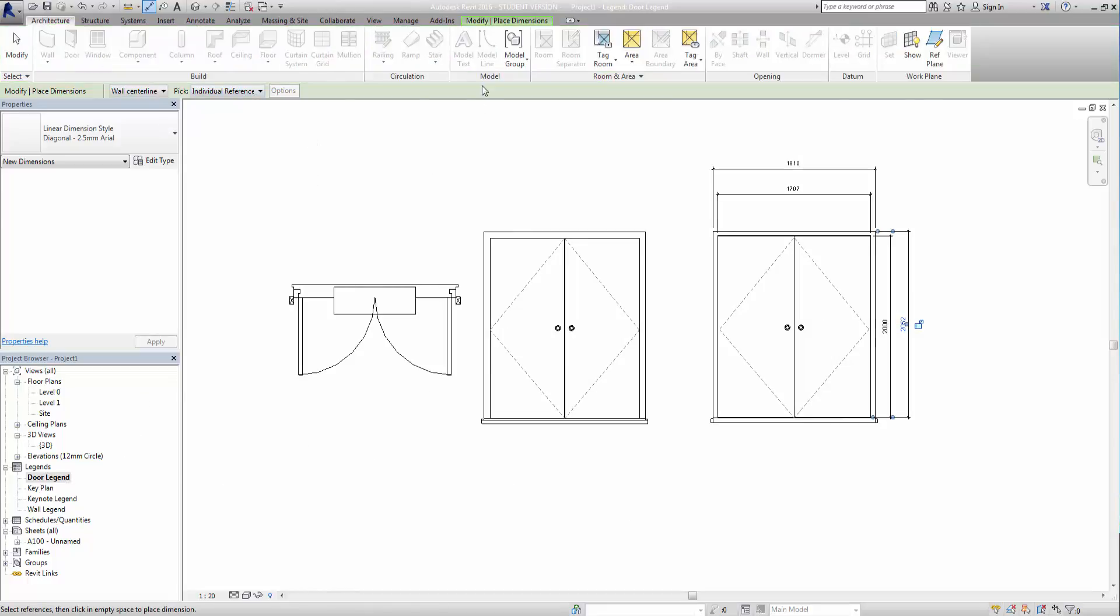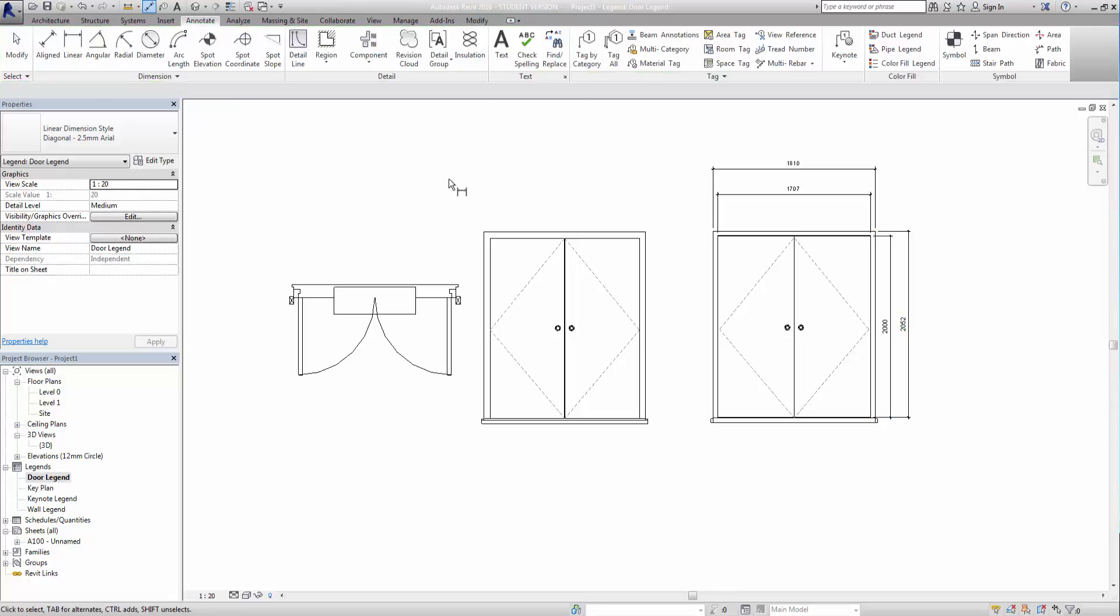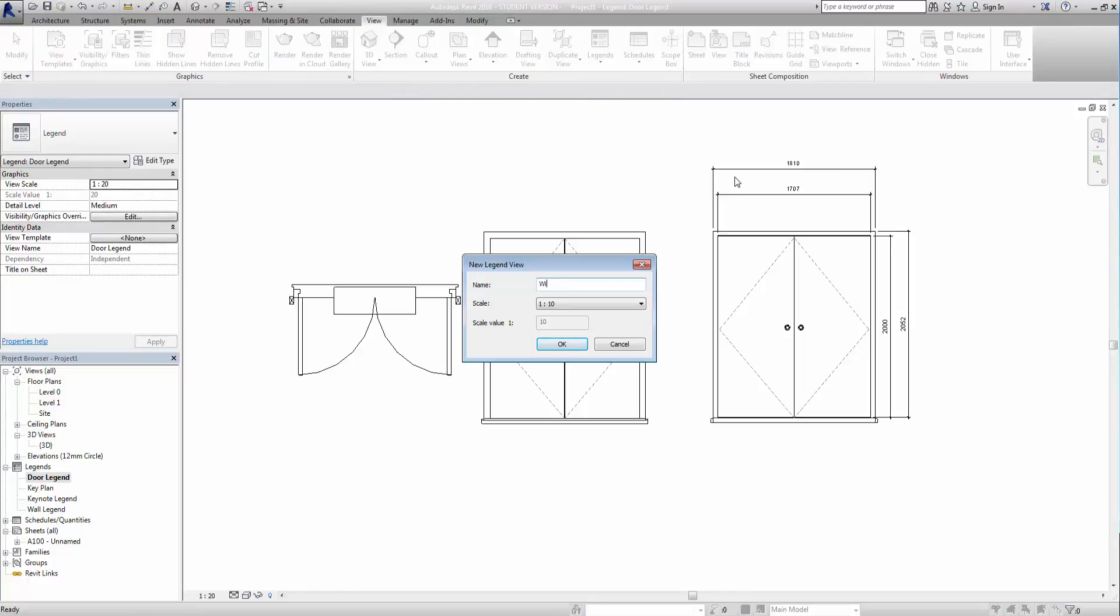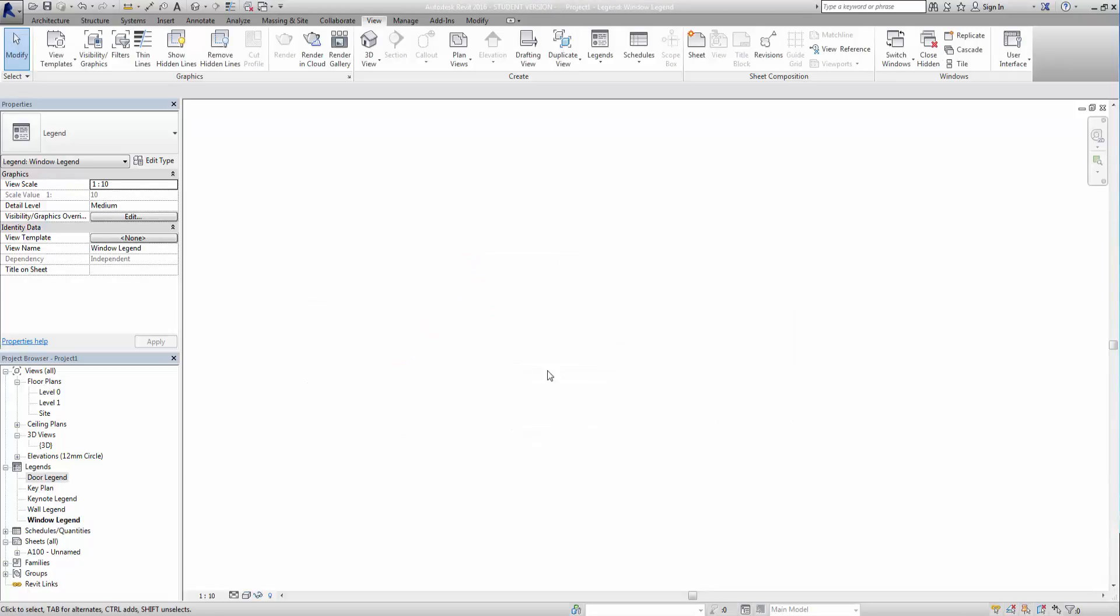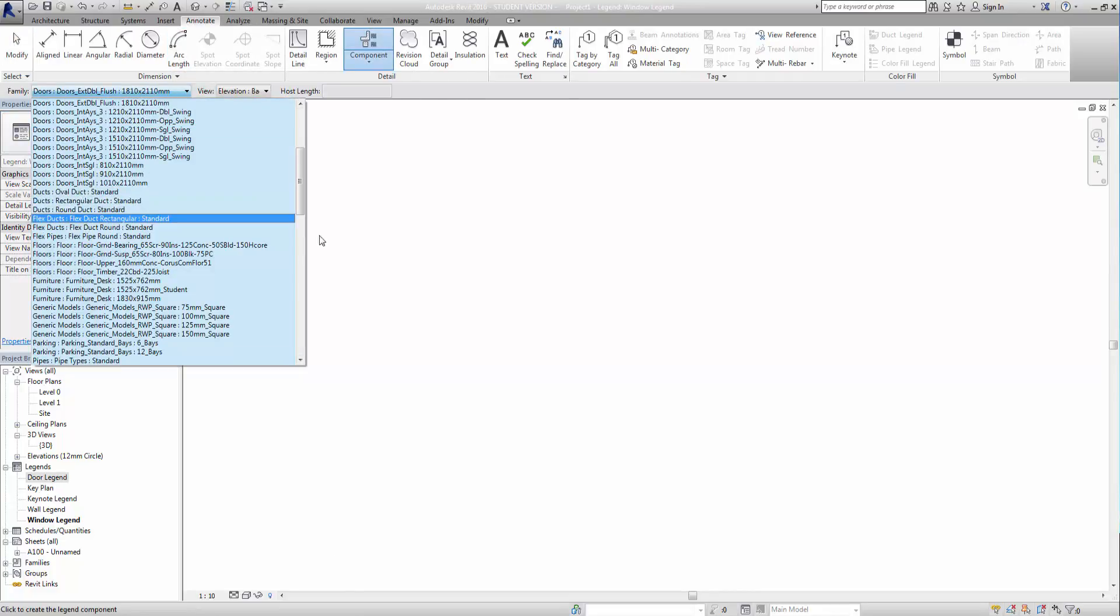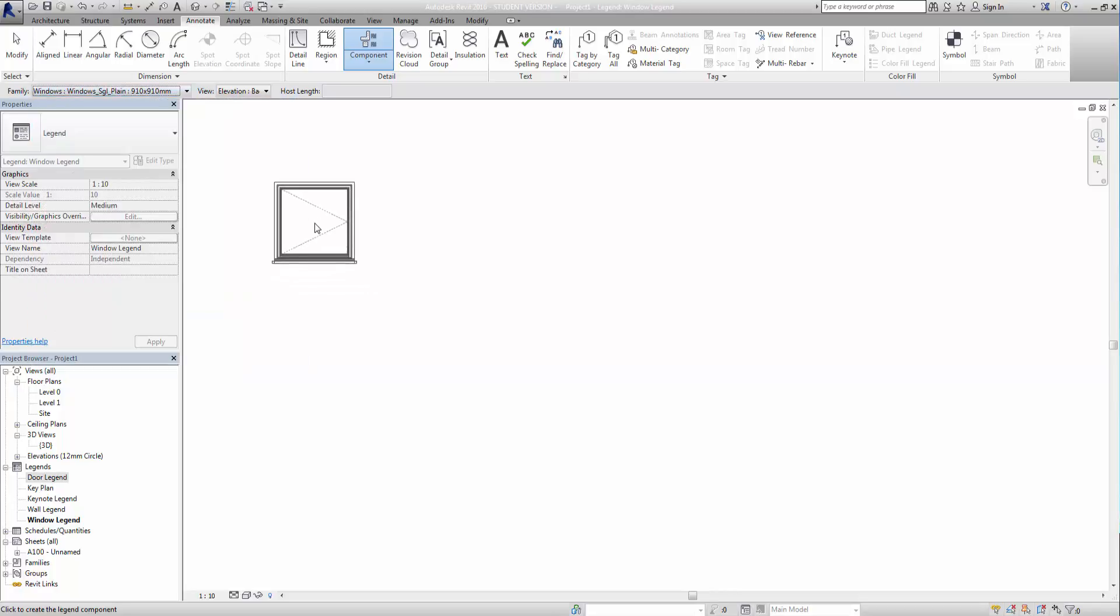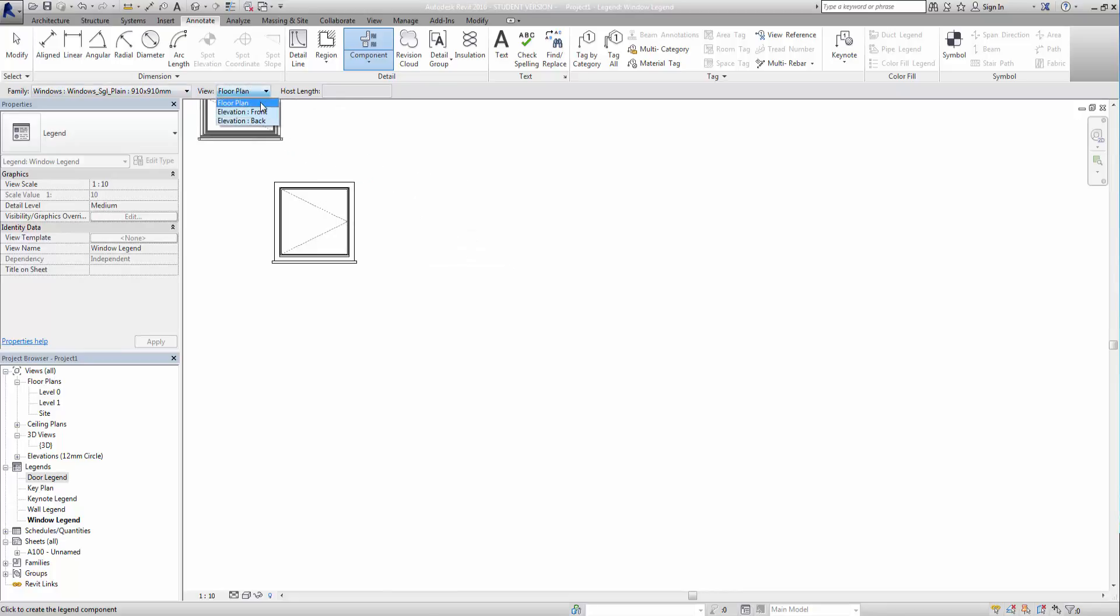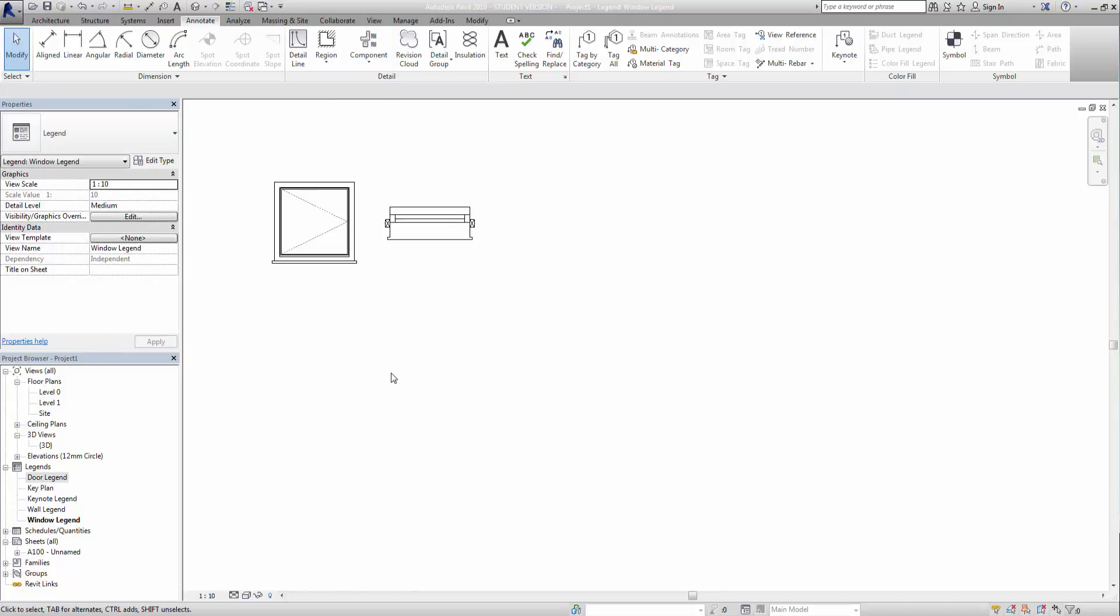So we can also do, sorry, clear all that stuff off. And we can also go ahead and create a window legend as well, which is exactly the same thing. So window legend, and again we're going to go back into our annotate tab here, grab our legend components, find our windows which will be down the bottom. And again, so it's front, back, and plan view there. So you can start adding in that information as you like. That's the basics of it, so hopefully you've learned something. Thank you for watching.